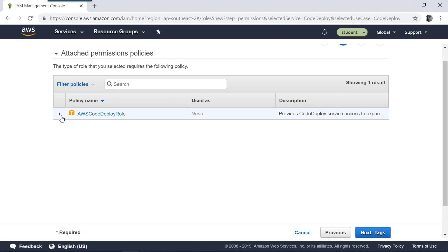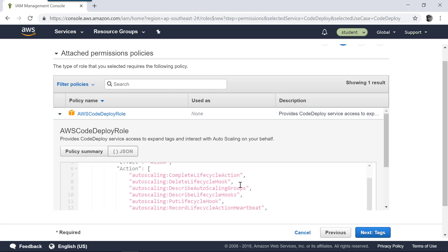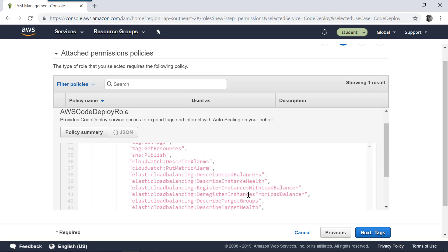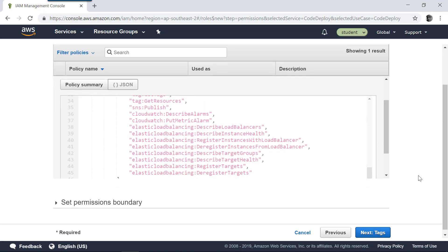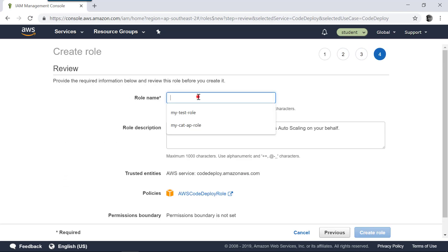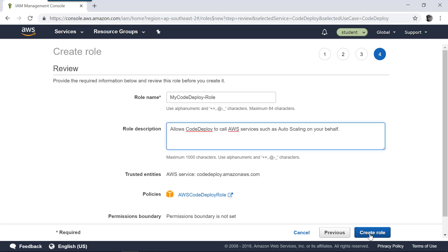Keep the default permission, which is the AWS CodeDeploy role. This role allows CodeDeploy to access certain AWS services — for example, get tags, EC2 sections. Keep it as default, then click Next, Add Tags, click Review, and give it a name. You can call it something like 'my CodeDeploy role'. Then click Create Role.